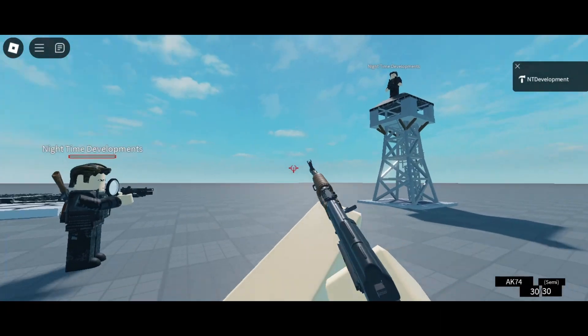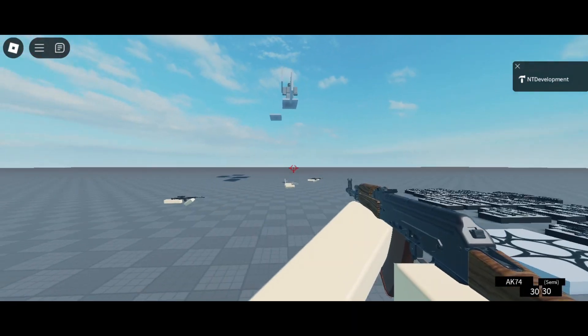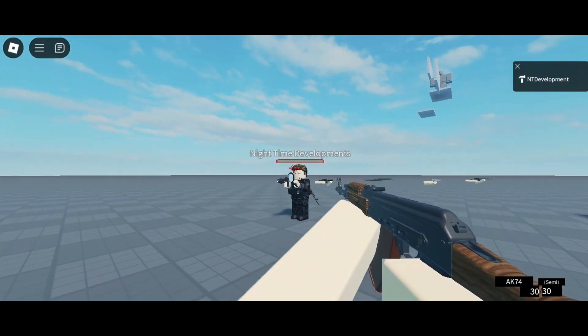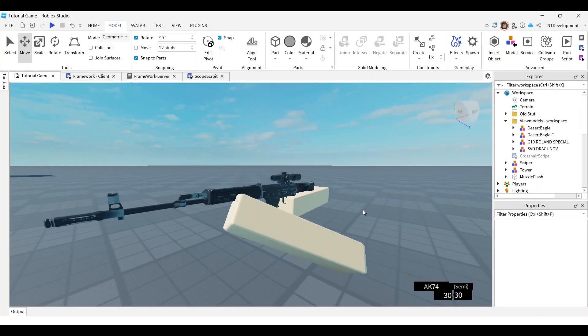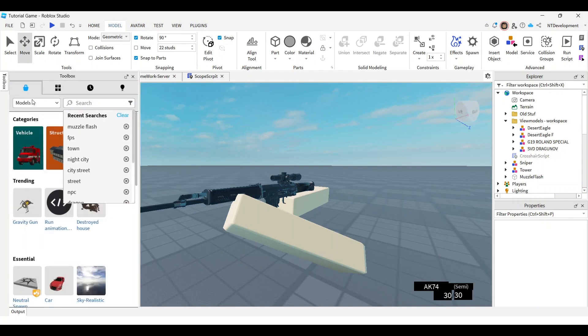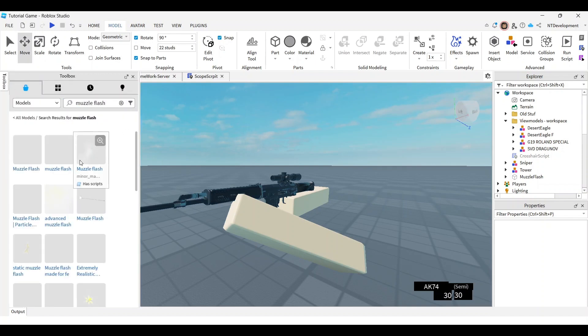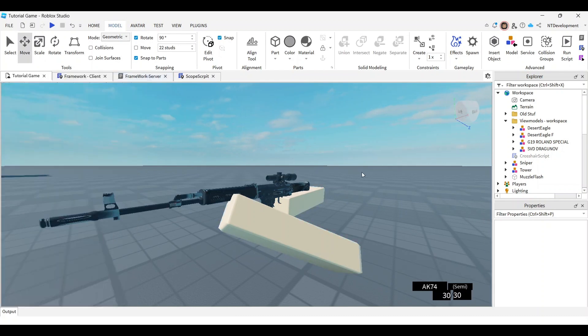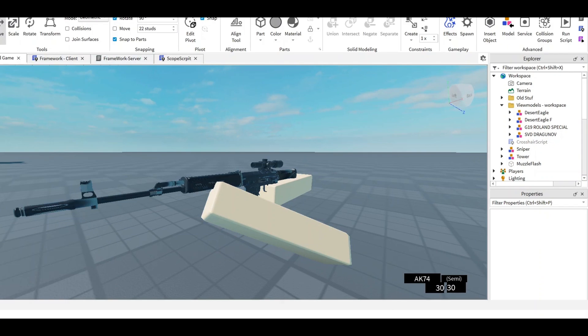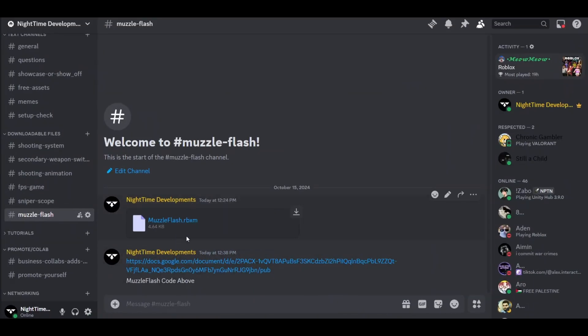First of all, you need a muzzle flash effect. You can get one in the toolbox by searching 'muzzle flash' and picking anything that has a particle emitter. For this video, I'll be using this muzzle flash that I've made, which you can download.